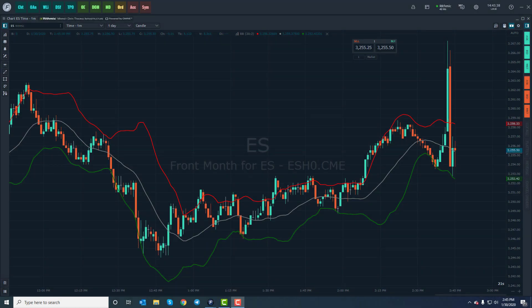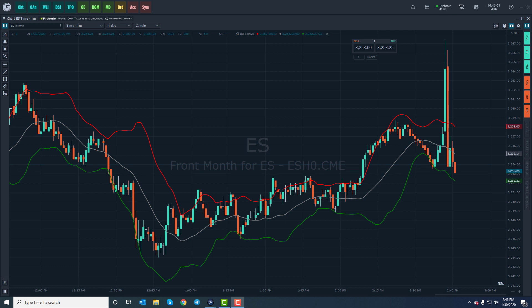Hi, this is Jake from Optimus Futures, and in this video, I'll be showing you how to create and configure bracket orders on the Optimus Flow trading platform. To start off, there are a couple of different locations on where and how to enter bracket orders on Optimus Flow. First up, we'll be using the order entry screen. This is probably the most simple method of executing bracket orders.